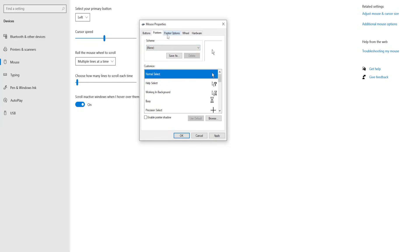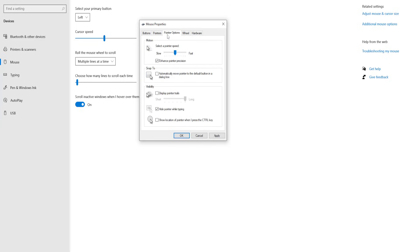The last thing we can do is go to Pointer Options. Uncheck Enhance Pointer Precision and change this to all the way to Fast. Now click on Apply. Click on OK.